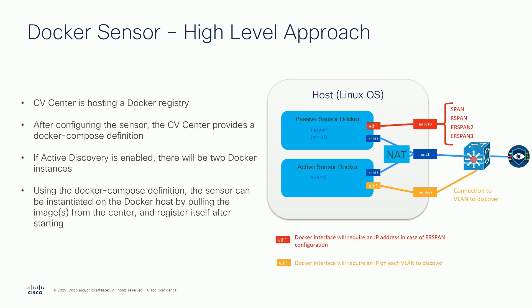After providing the configurational details for the new sensor, the center auto-generates a Docker Compose definition. If the new sensor is supposed to use Active Discovery on top of deep packet inspection, the Docker Compose definition will start two separate Docker containers instead of just one.